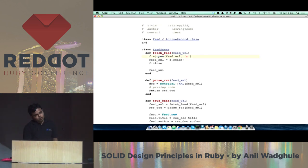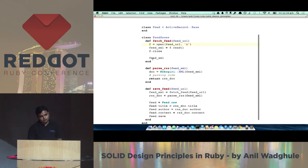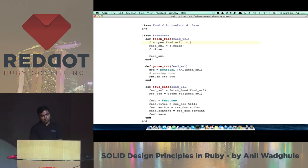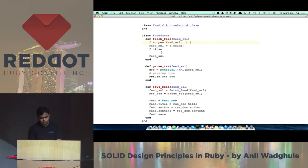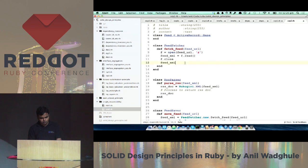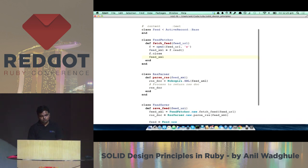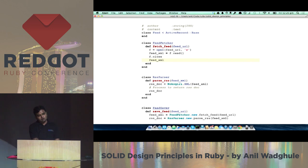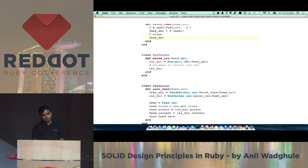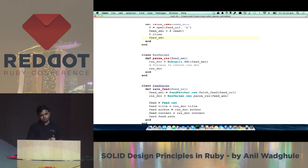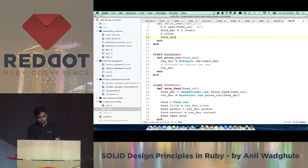A developer could write these three methods in one class — fetch feed, parse feed, and save feed. This will work, but this class is not following single responsibility. To achieve it, we refactor by extracting methods into different classes, each with single responsibility. Then we can use these classes from other parts of the code, making it cohesive and removing the immobility smell.